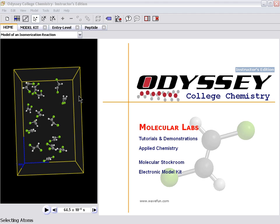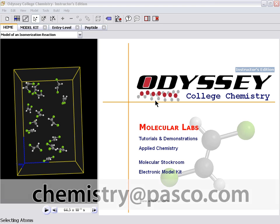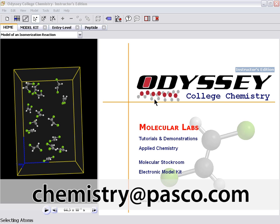So the Odyssey software is a great complement to PASCO chemistry. It's not just animations. It's simulations. It's not just building. It's building and putting into perspective, putting into a real chemistry context. Thank you very much. This is Tom Loschiavo from PASCO Scientific. Feel free to reach me at chemistry at PASCO.com if you have any questions.